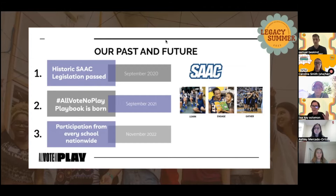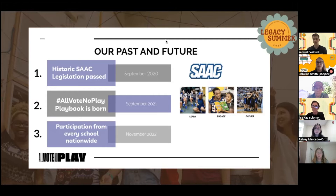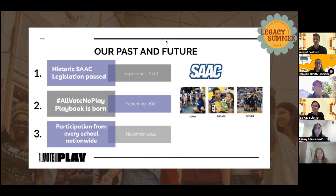This was revolutionary. 1,100 coaches signed that pledge that year — people who had never thought of themselves as answering the call. That was so successful that the players and the student athletic committee turned around and said, why is it just 2020? It should be all years. So much of what we're doing is putting a spotlight on these stories of power, influence, and agency.